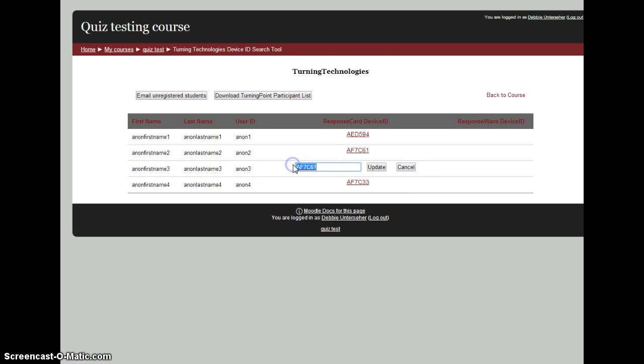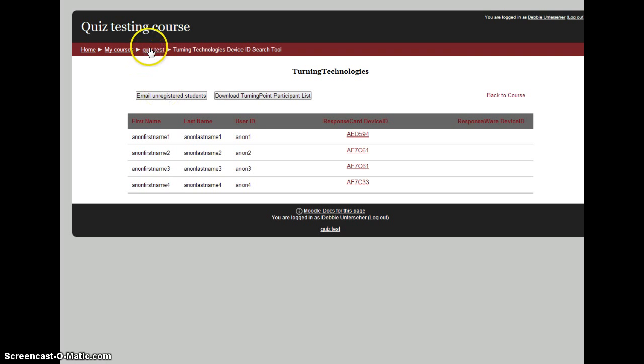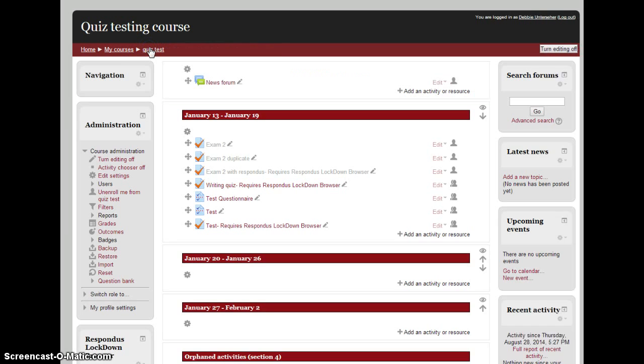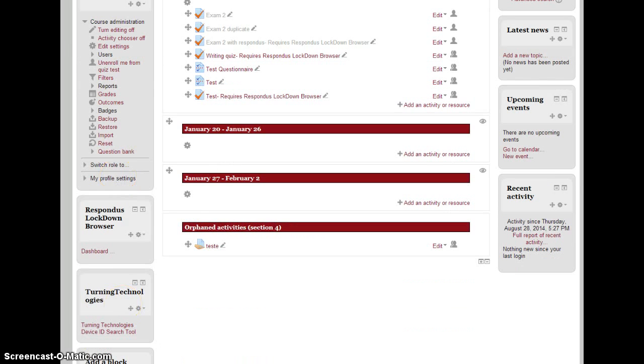We can come in here and type in whatever's on the back of their card. We can also email unregistered students, though I think it emails everyone on the list. Students will go to your course page, go down to the TurningTechnology block, and register their device there.